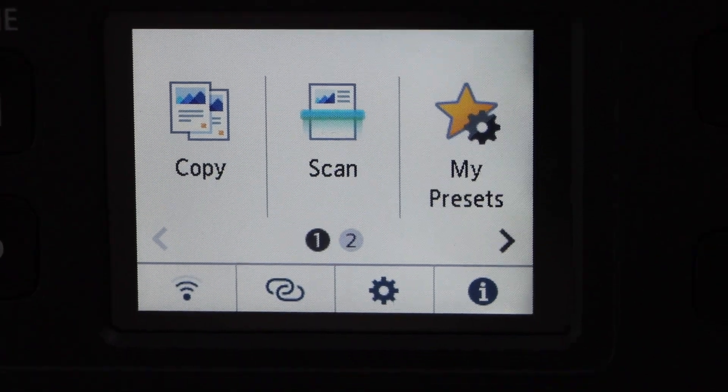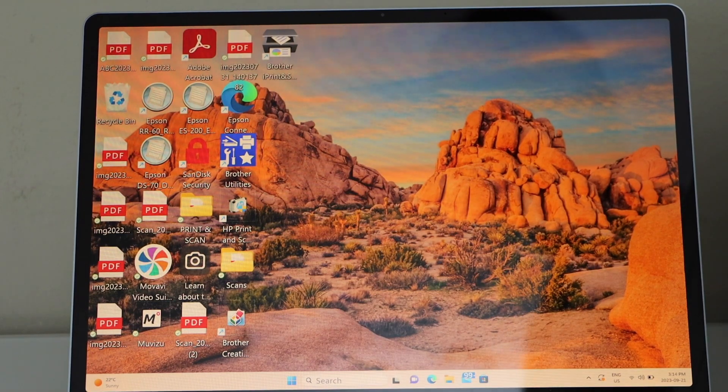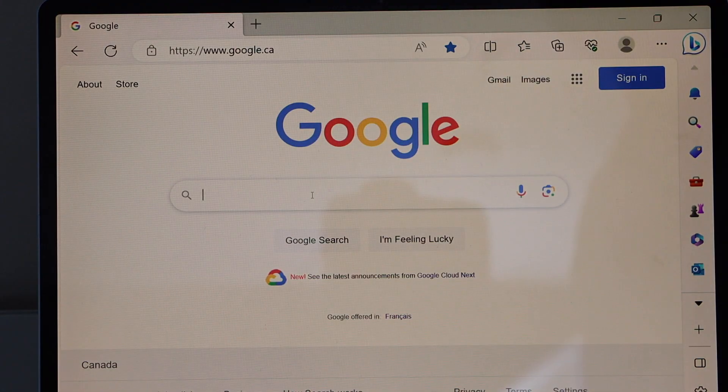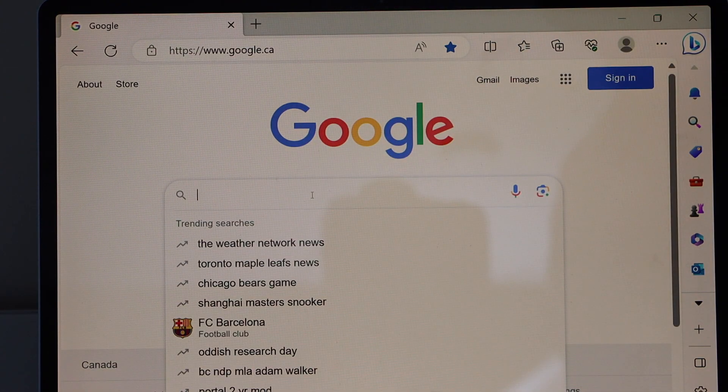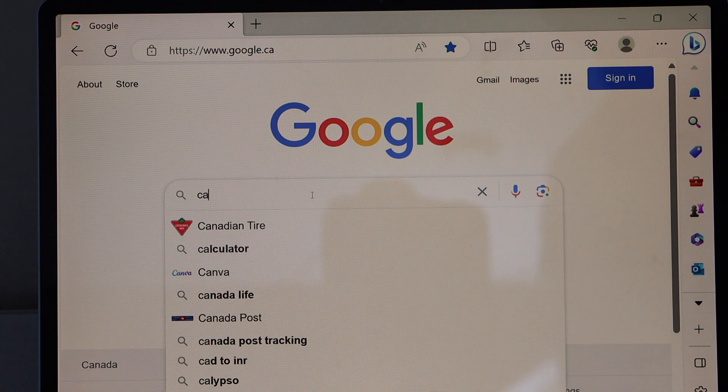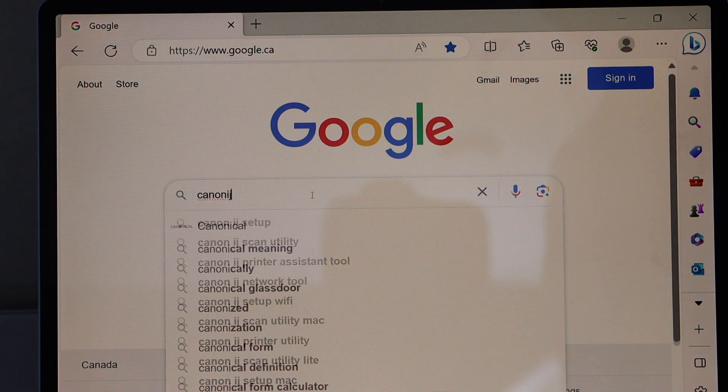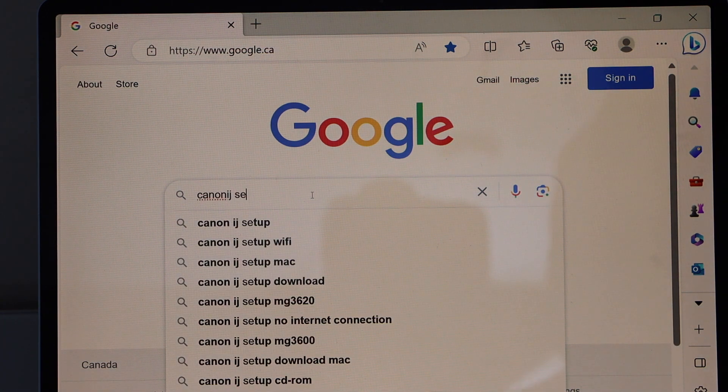Now go to your Windows laptop, open the web browser, type in Canon IJ setup.